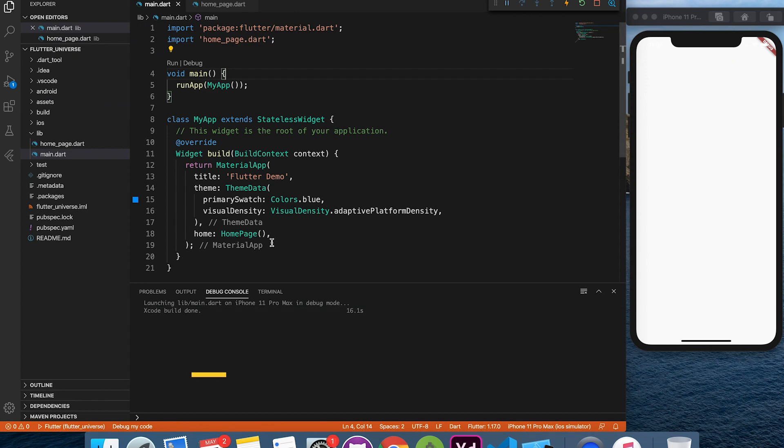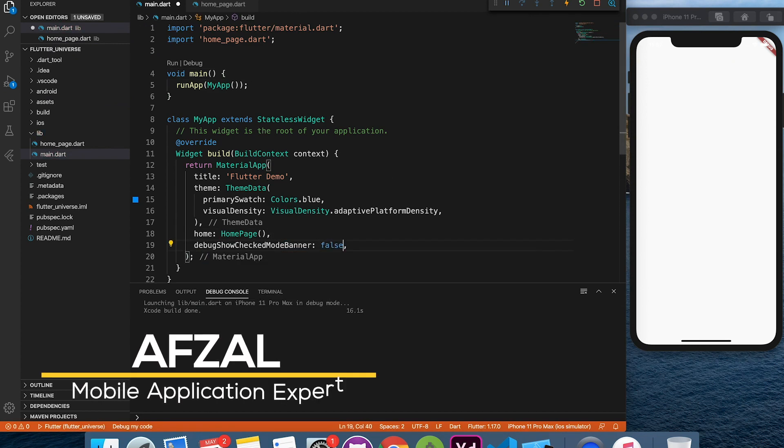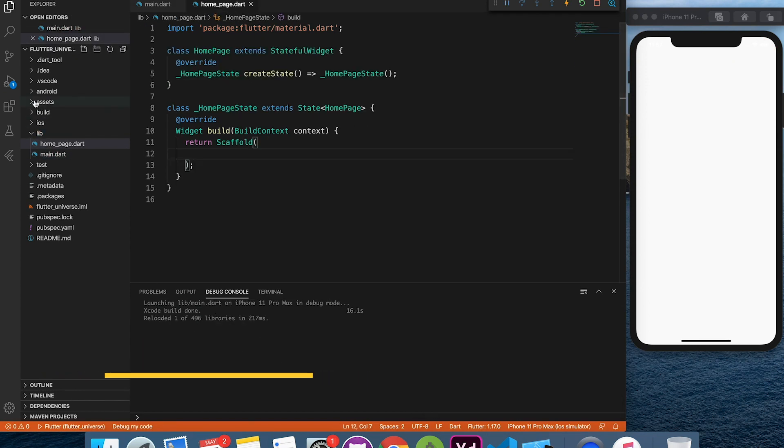Hello and welcome back to Channel Codex. This is your host Afzal and today we are going to create the beautiful minimal design which you just saw.